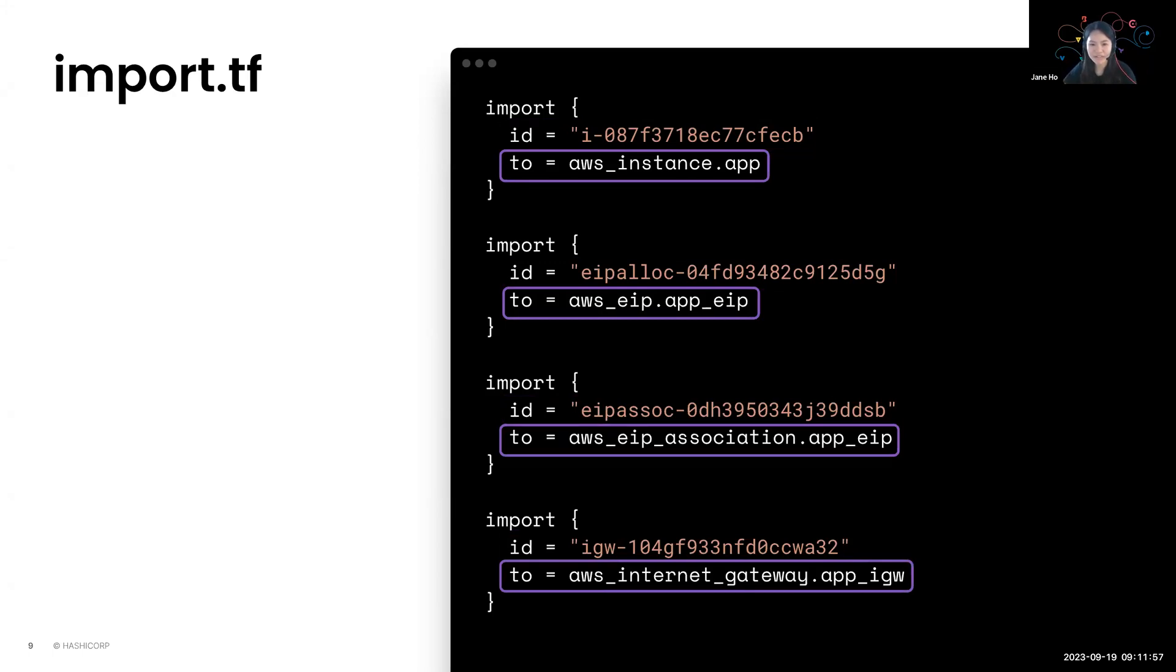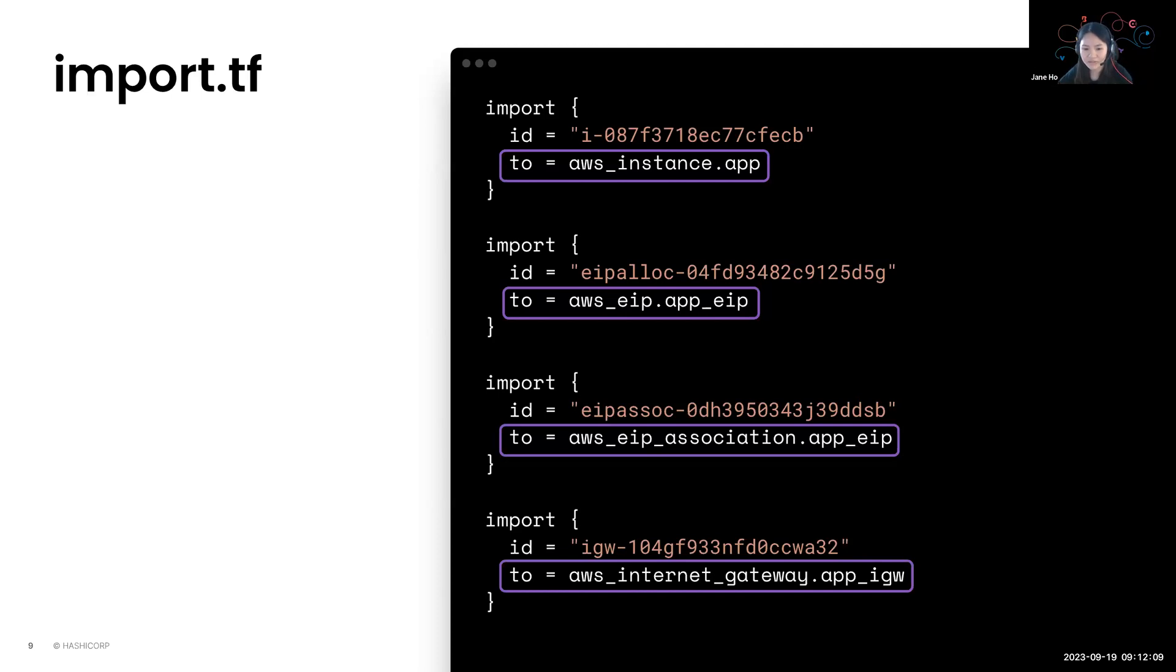And remember that on top of all this, you must, of course, add the provider block so that Terraform knows which provider you're using to generate the configuration. Else it will display an error saying it cannot determine which provider to use.